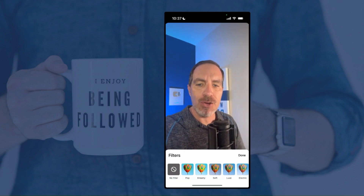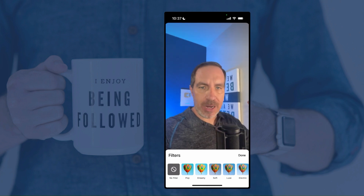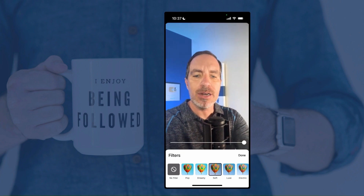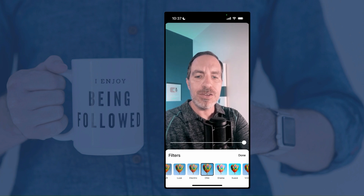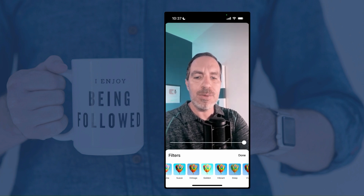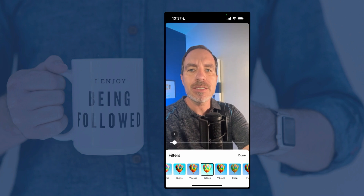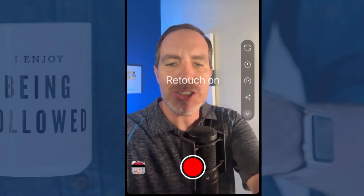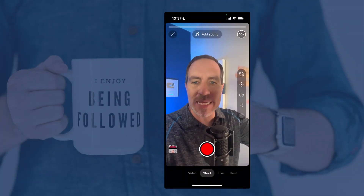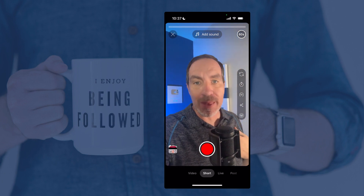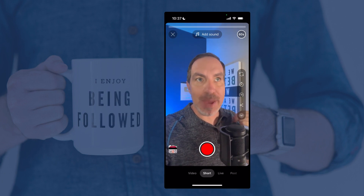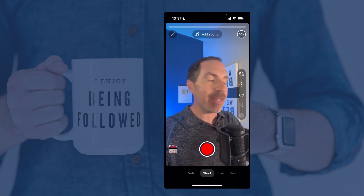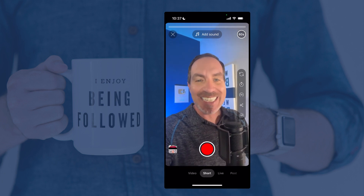Next up is Filters. Before we saw effects that change the way your face looks — these are different. Filters just change your lighting and color. You can play with these, and there's a slider at the bottom to adjust how much of that effect you want showing. Next one under that is Retouch — you can tap that and it will smooth out your skin. I like to look the way I look in real life, but at the same time, if this makes you more confident on camera and you're willing to actually make videos because of it, 100% support you using it.